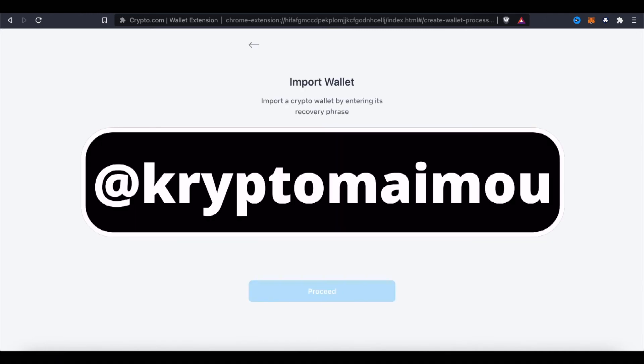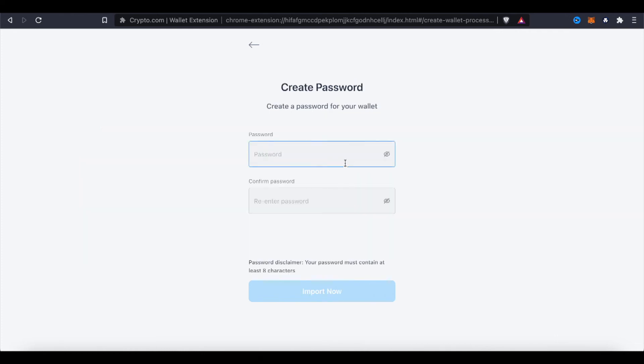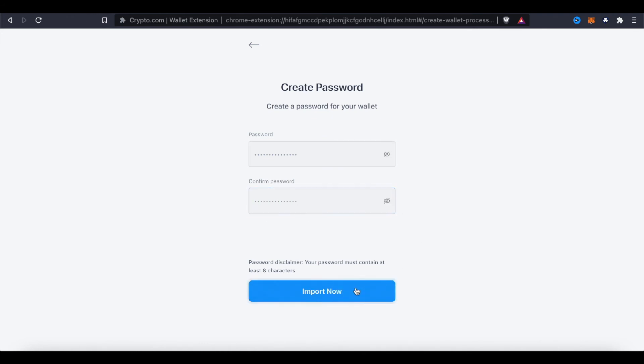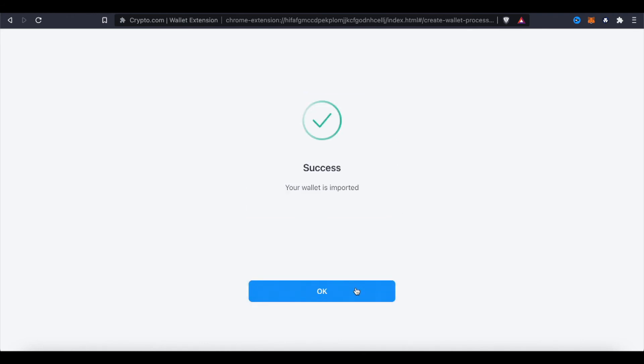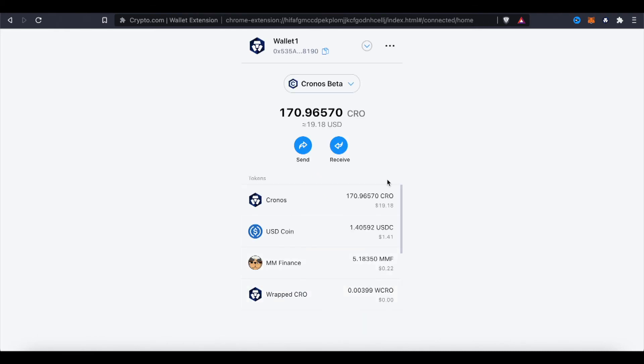Now I'm not gonna show you my seed phrase here. Alright, so after some time I finally spelled out the actual correct words here. Proceed. And now I can create a password for my wallet. Alright, so go ahead and create a password for your wallet. Import it. Now your wallet was imported and there you have it, full display. I only have 170 CRO and that's exactly what I have also on my phone.